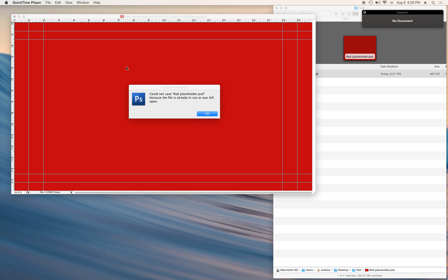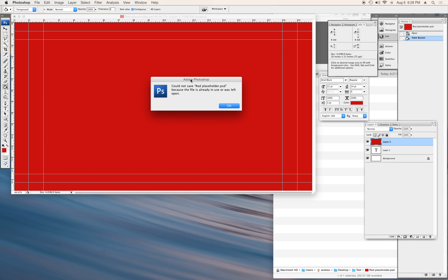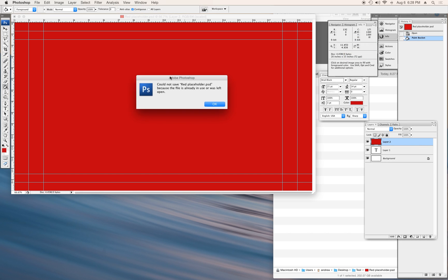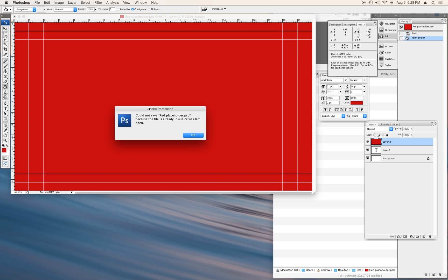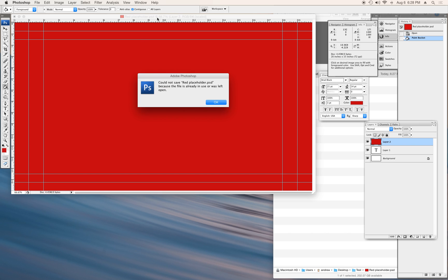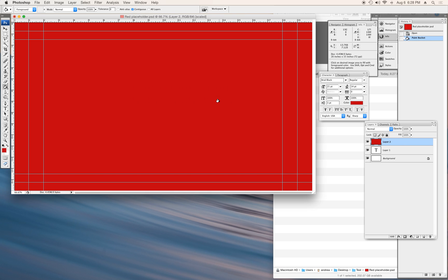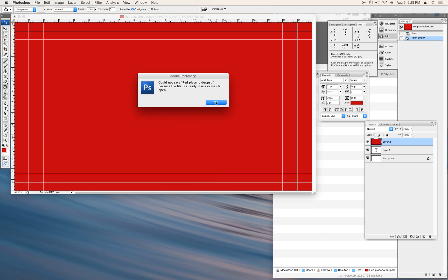Could not save the file because the file is already in use or was left open. Chances are you're seeing this message, which is why you're watching this video, and it is a very easy fix. It's nothing you did — it's a bug on OS X. So basically, no matter what, if you make any change to your file and try to save it, you're going to get this warning.